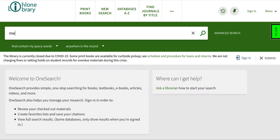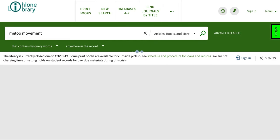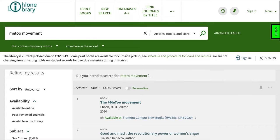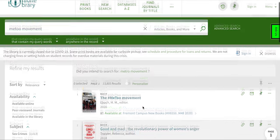OneSearch in one minute. Enter your keywords into the search bar. OneSearch will show you articles, books, ebooks, films, and other materials which match your keywords.